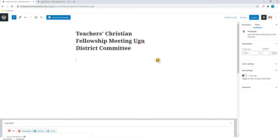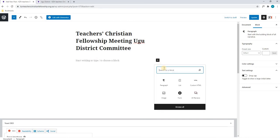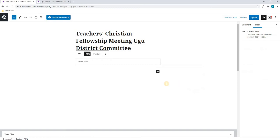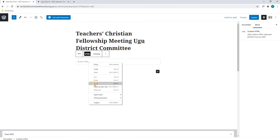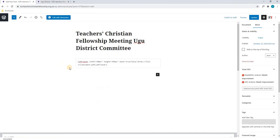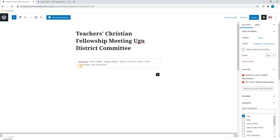we will simply select the add block and we can either search for HTML or we can find it in the list below. By selecting custom HTML, a new block will appear. Here we will insert a line of code, which I have copied off screen. We will paste this here. Please note that we will provide you with this code once we have completed the tutorial.